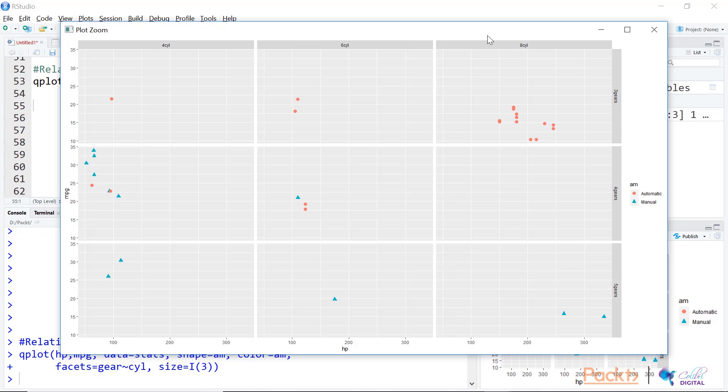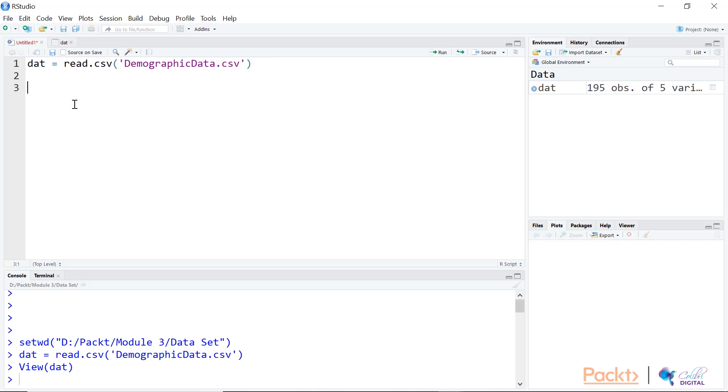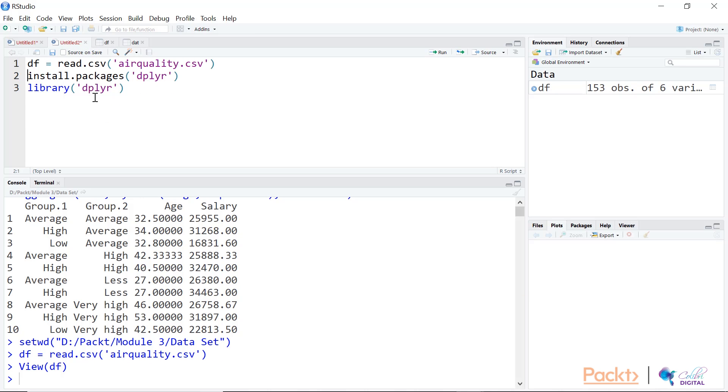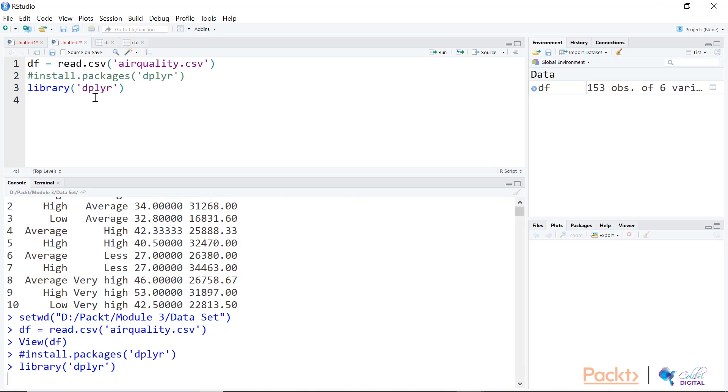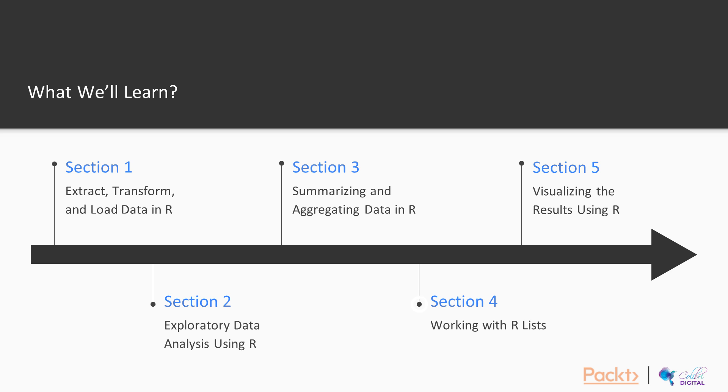Once that is done, we'll go to Section 3: summarizing and aggregating the data using R. We'll talk about summarizing data, filtering data, aggregating data by groups, and aggregating using the dplyr package.